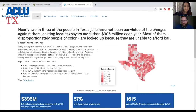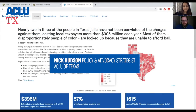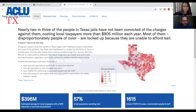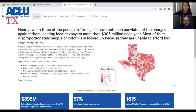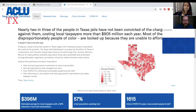I'm going to walk through the tool and some of the reasons we decided something like this was important. I want to start with what it takes to pull jail data in Texas, because when you do that, the purpose of a tool like this becomes pretty clear.